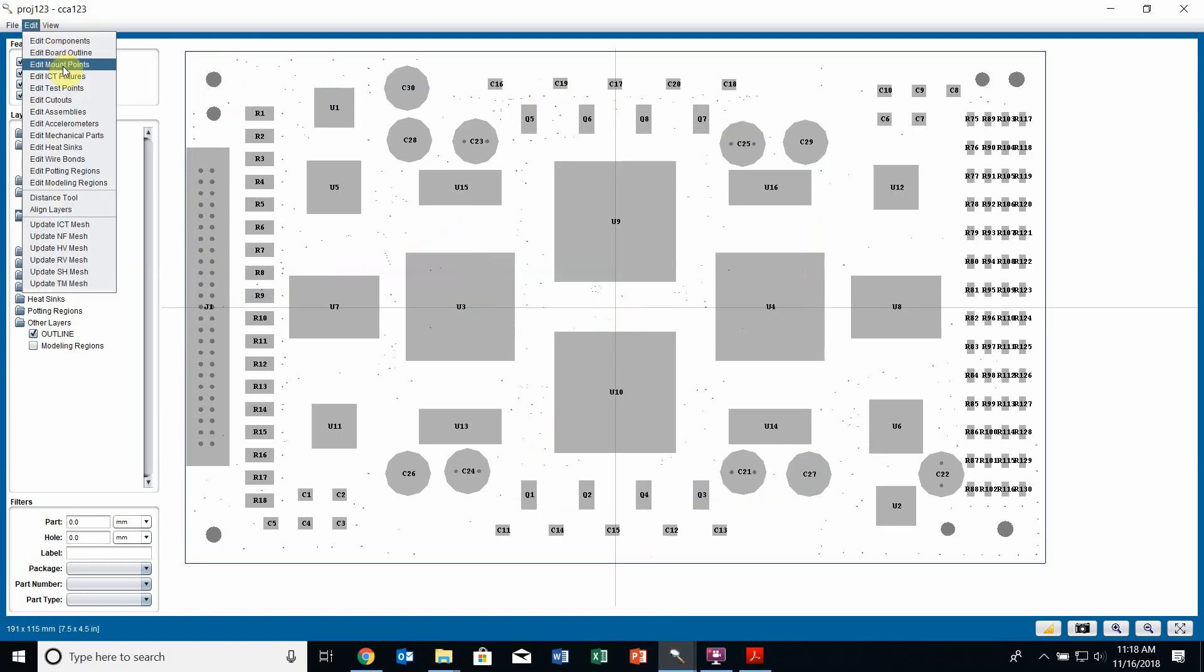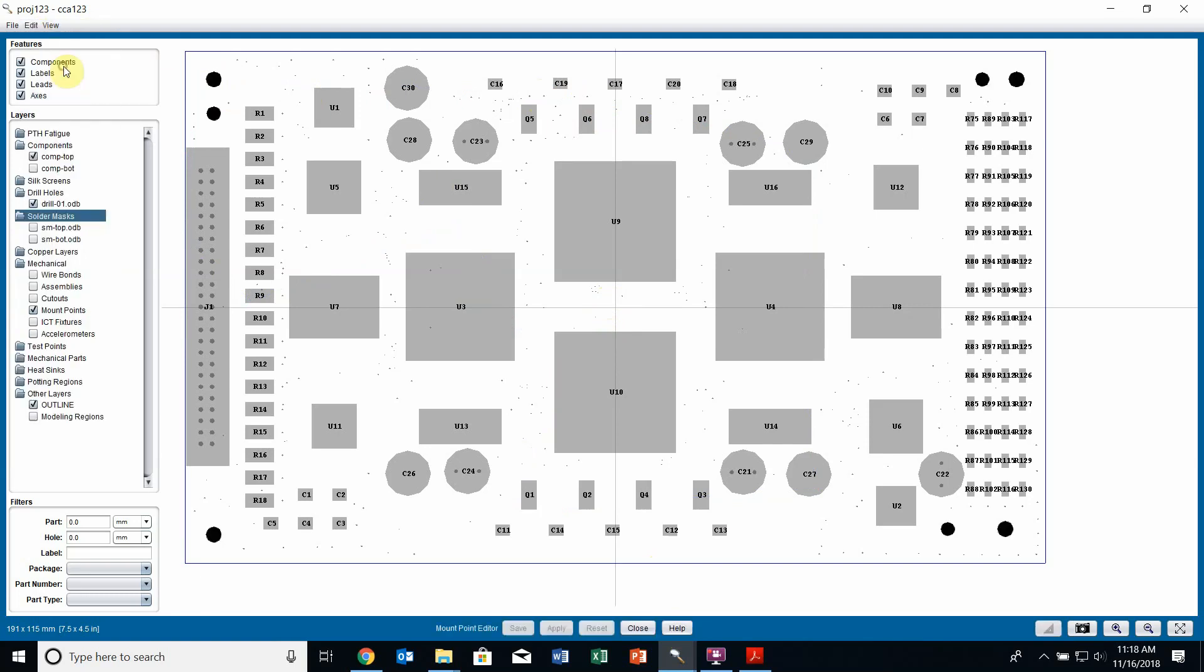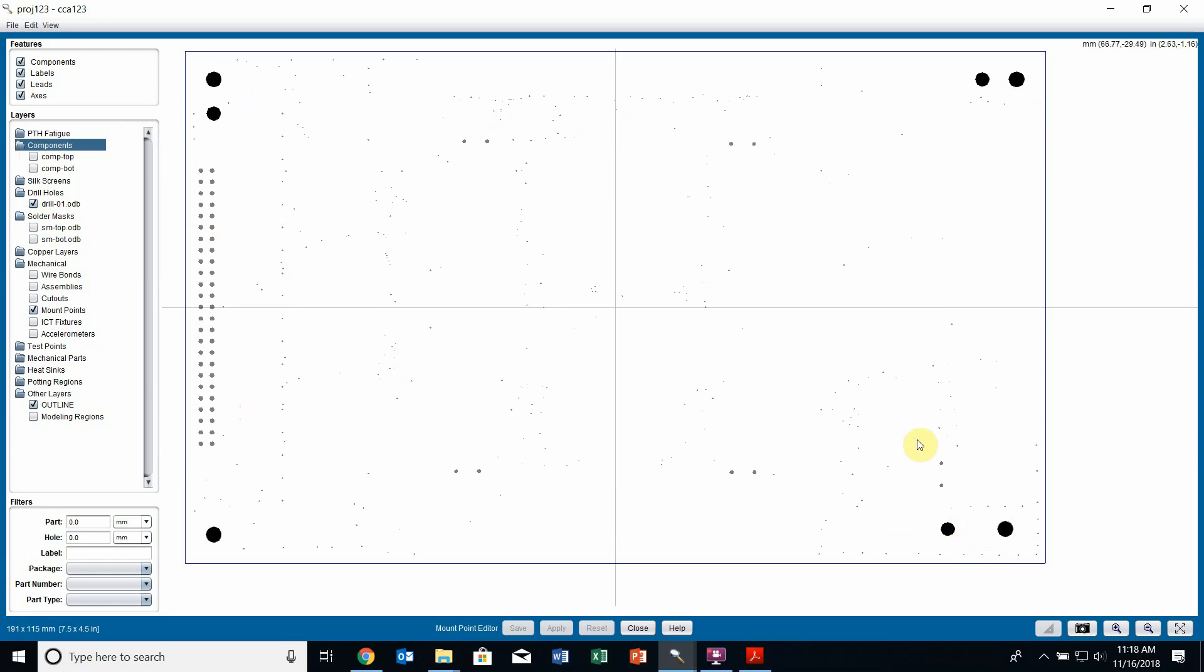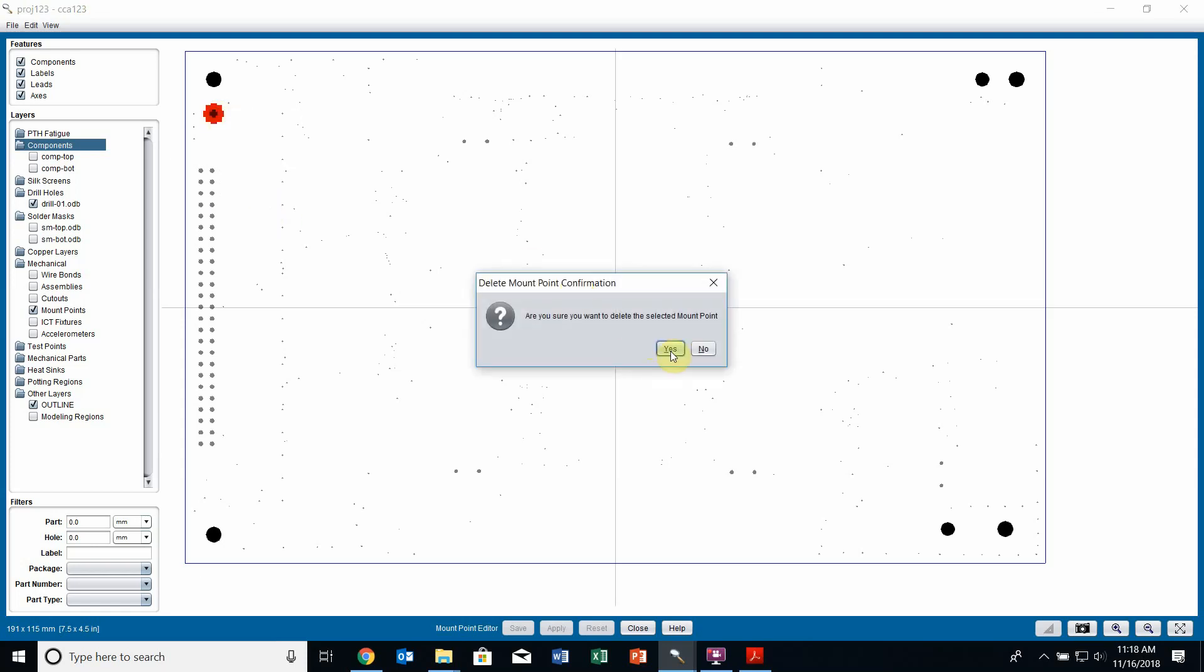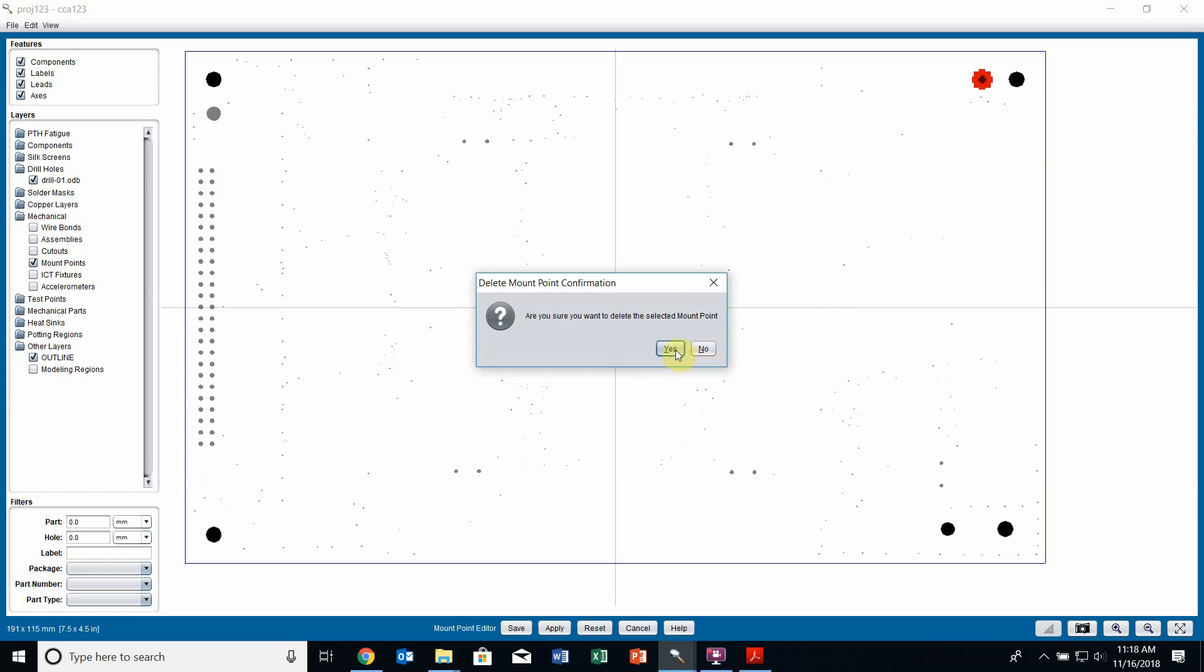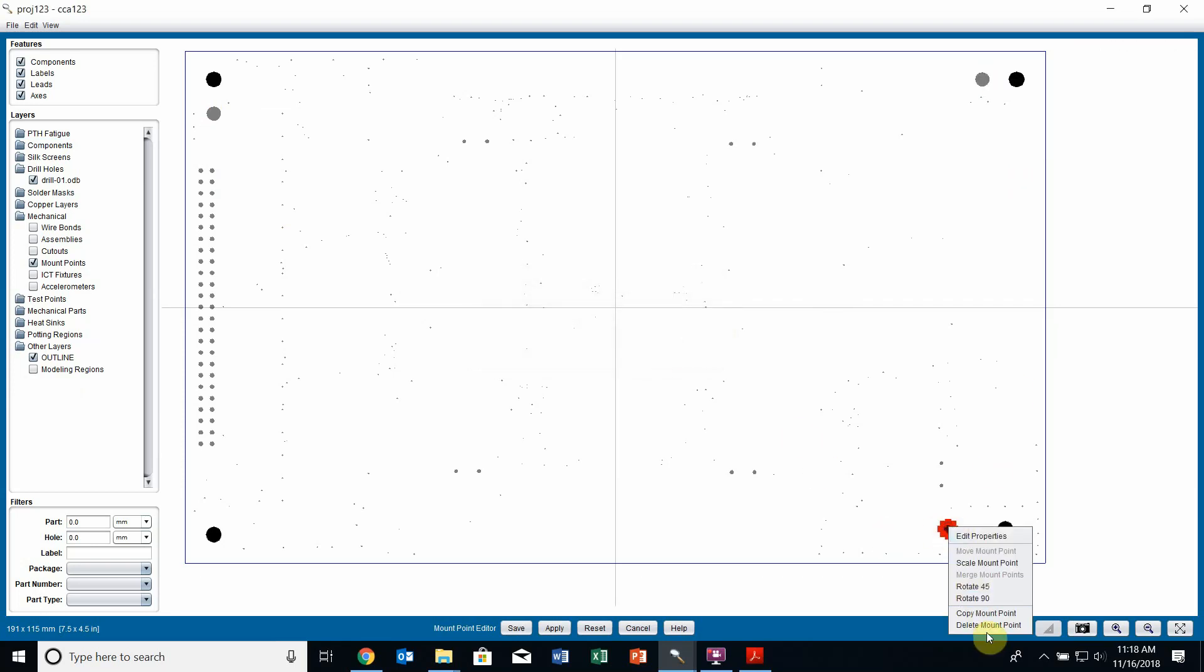I can also edit my mount points. If I click mount points here and turn on my drill file, all the holes from the drill file appear in grey. But Sherlock looks at all the large drill holes and determines them to be mount points. The ones that are black are the mount points. If Sherlock overestimated, which in this case I'd only have a mount point in each corner, but Sherlock picked up some extra holes, I can delete a mount point by right clicking and going to delete mount point.